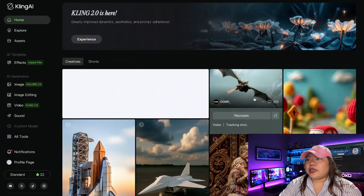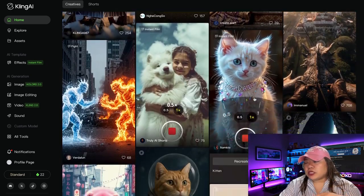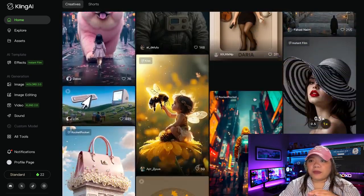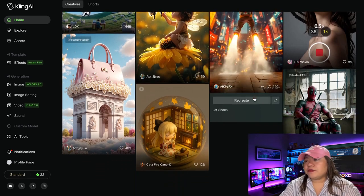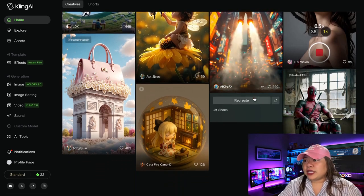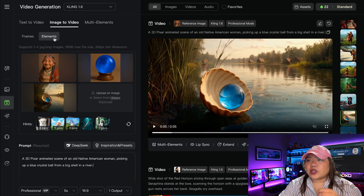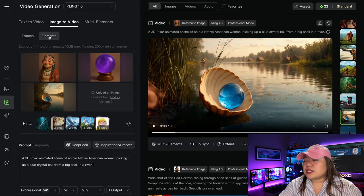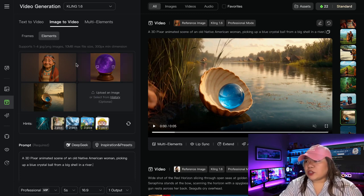To access Kling AI, just go to KlingAI.com. It's a Chinese model and it's one of the best AI video generators out there. Click on AI videos, and it's going to open the element feature — this is the new feature that they have and we're going to use it. The first thing you want to do is upload whatever images you want to combine.